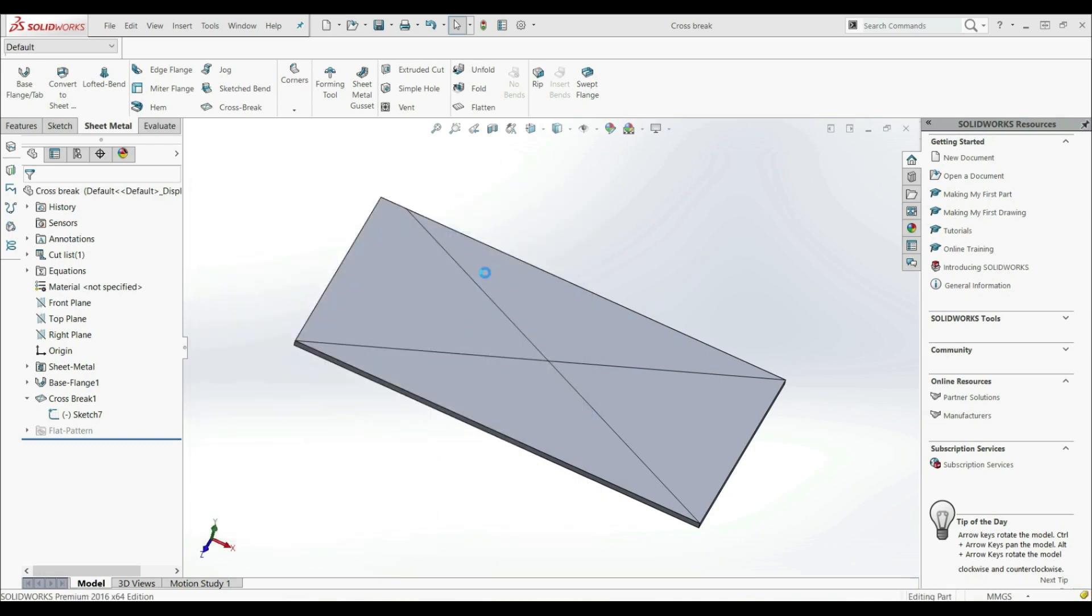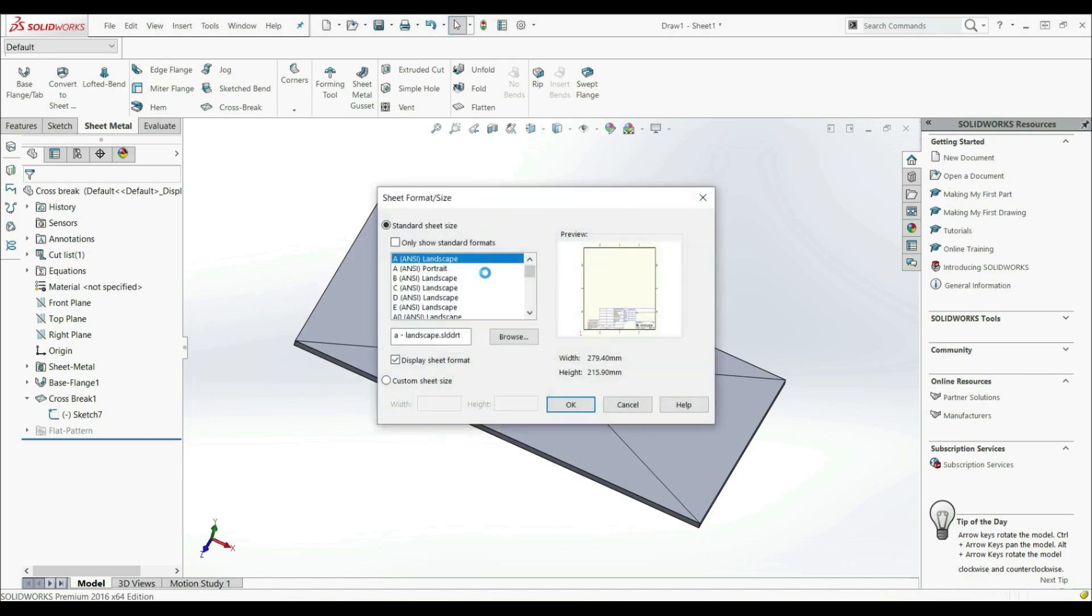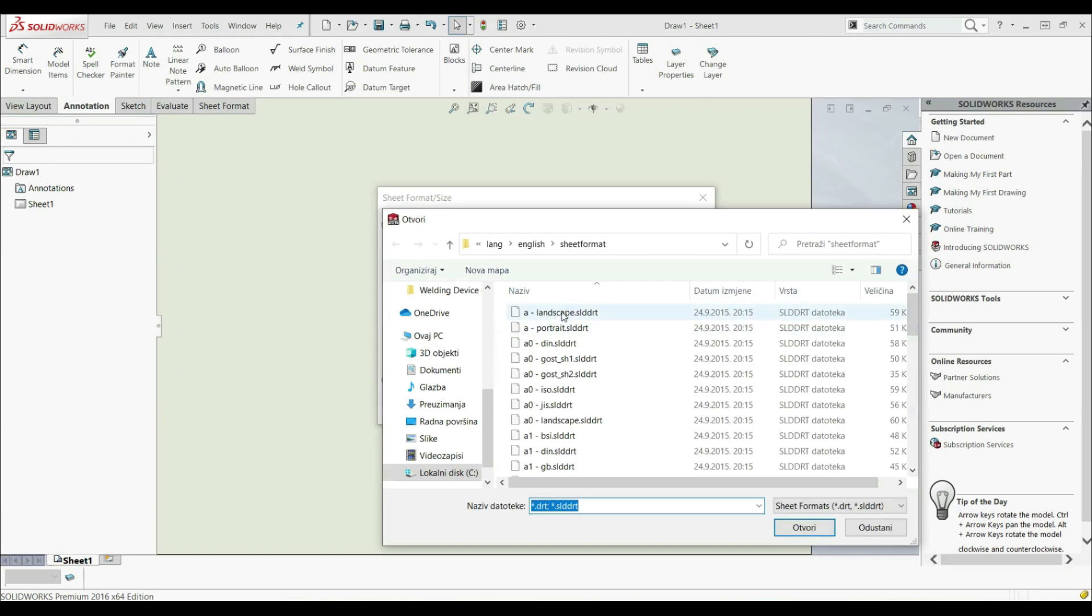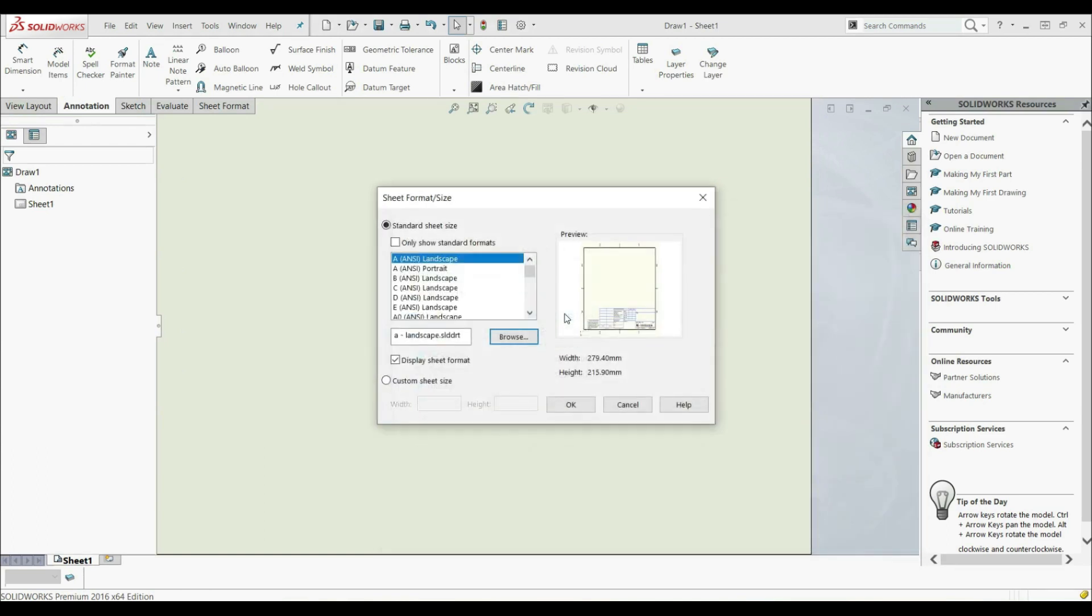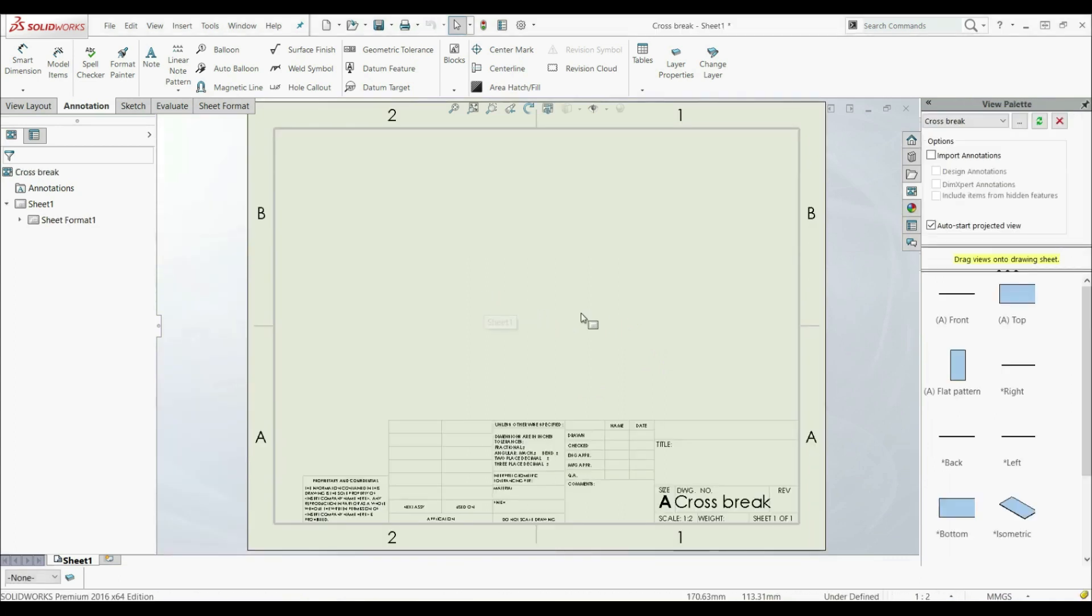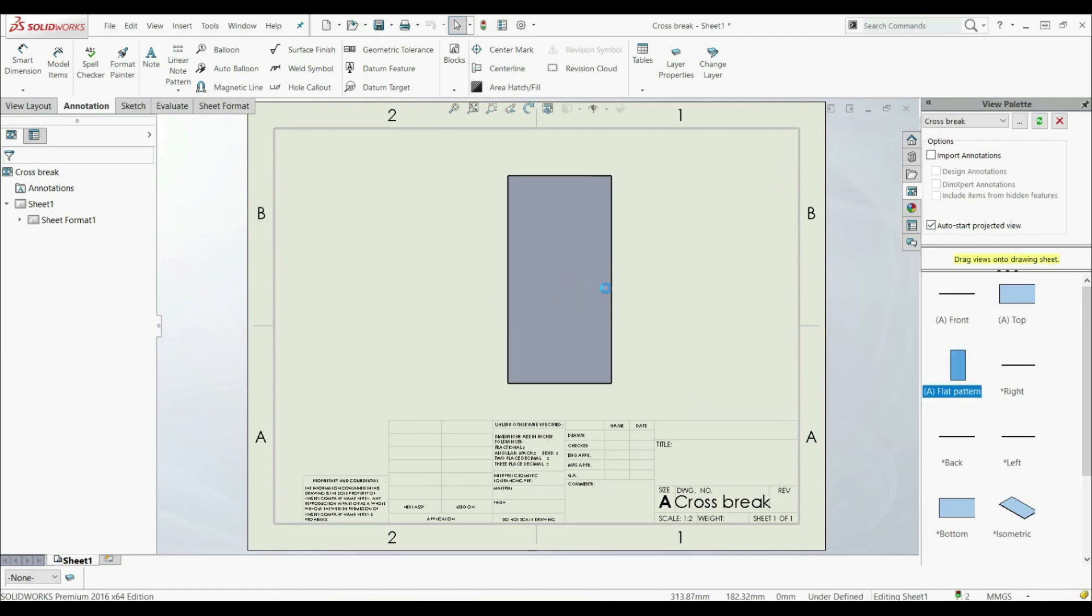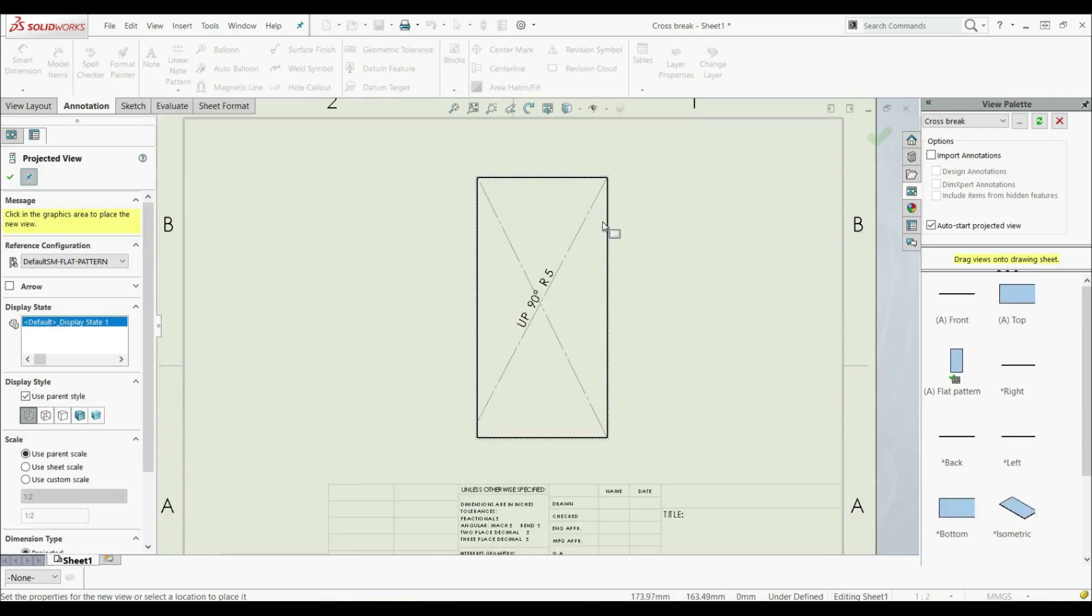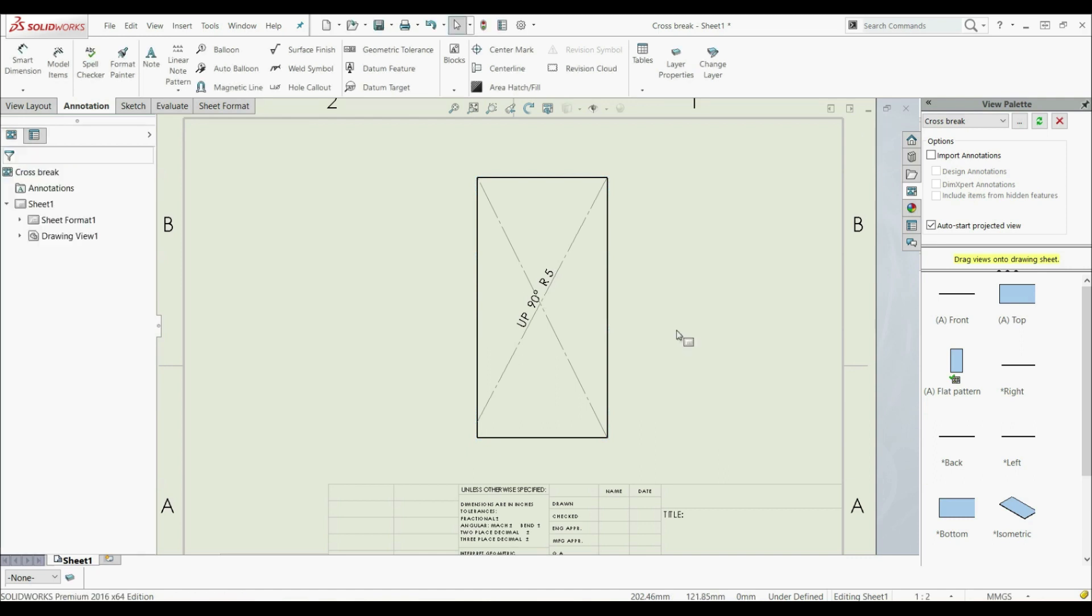Let's go with a drawing. Let's click OK. Let's select here Landscape A. Let's go with OK. Now let's go here to our view palette. Let's select here Flat Pattern. And now as we see we can only see those breaks here. And we can see here up 90 degrees radius 5. So those CROSS BREAKs are only visible here on the drawing.